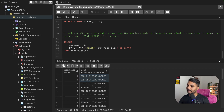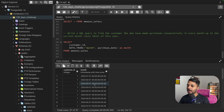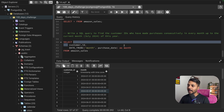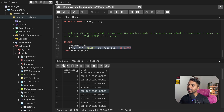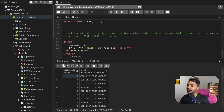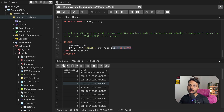Now you can see I'm getting the customer ID and the month column, which is the starting day of the month for each purchase. For this customer: one purchase in January, one in February, one in March, one in April, and another purchase also in March. You can see all March purchases have the same truncated date — the starting day of the month with timestamp zero. Now if I do a GROUP BY on customer ID and month, I'll get unique customer ID and month combinations.